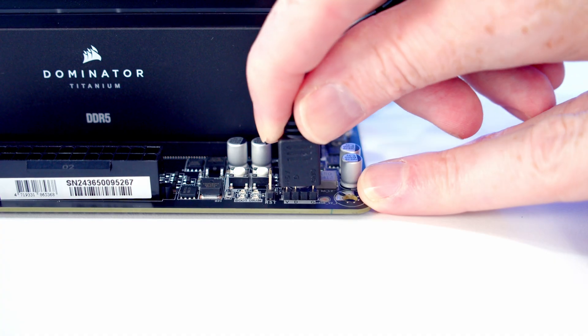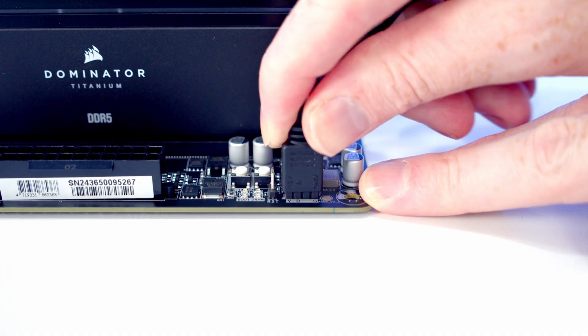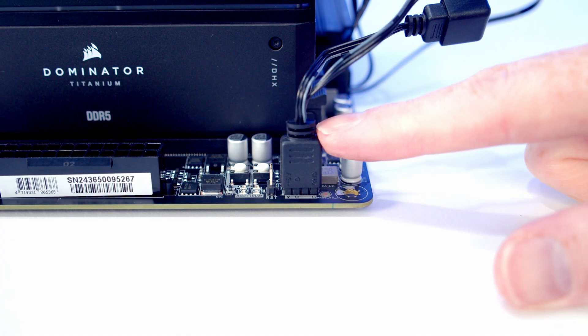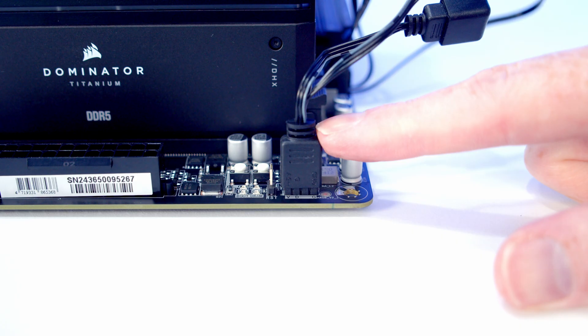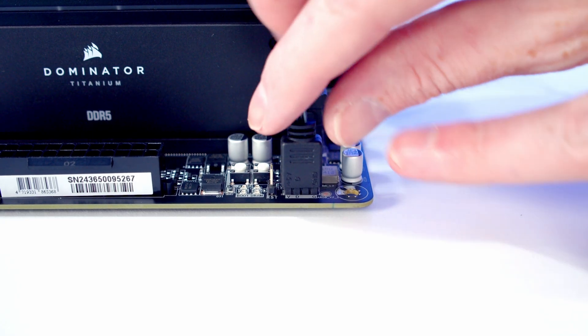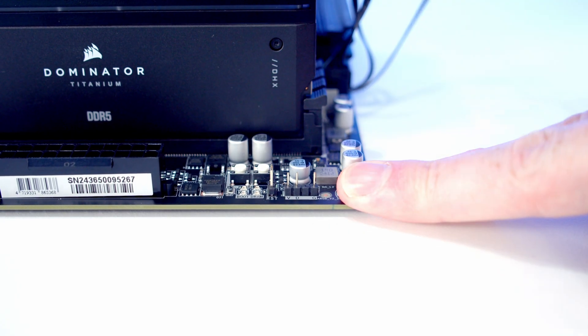We've got two options for our RGB cable. We've got an RGB header at the top of the motherboard so we can plug it into it, or alternatively we can just plug this into our case's ARGB hub, which is the option I'm going to go for, so I'm going to remove it.